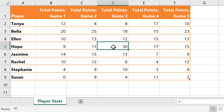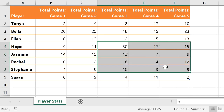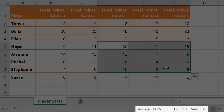What if I told you you could find the sum, average, or count of a cell range without using a single formula? It's true, and it's very easy to do. In fact, you don't really have to do anything, because Excel runs these calculations automatically whenever you select a cell range. And it displays the results here, near the lower right corner.